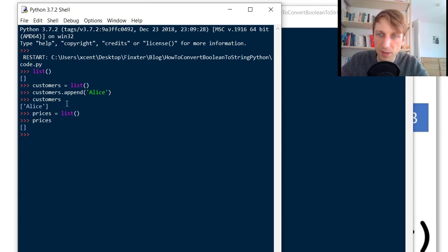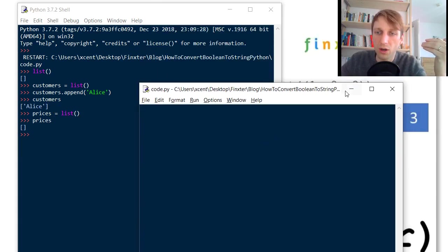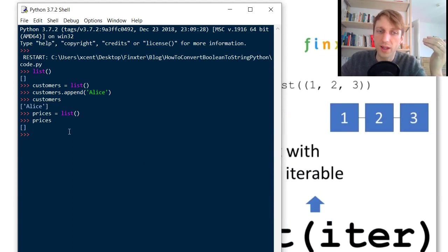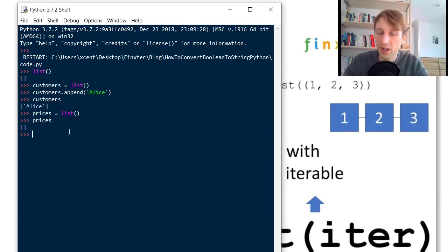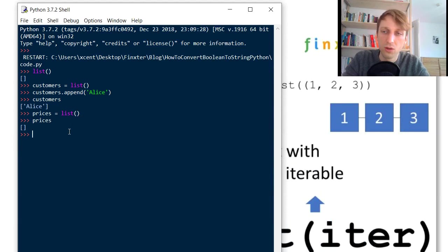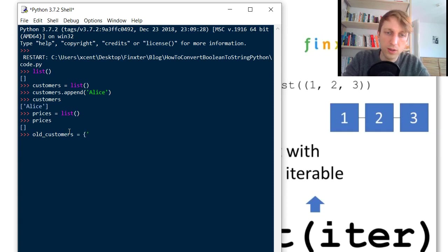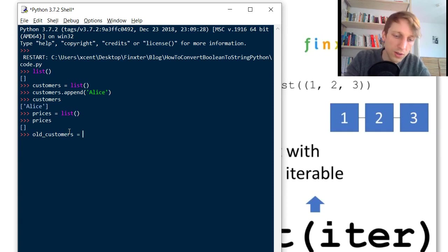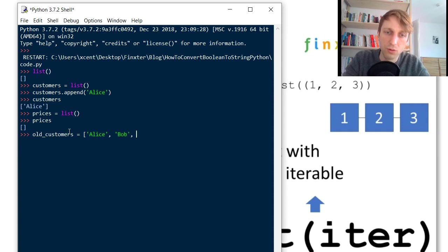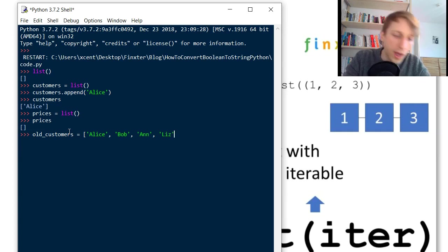But then this may be burdensome if you have a lot of values already in another list or in a tuple or so. For example you could have a variable old_customers and those already contain some values like Alice. Alice has already bought from you. Bob has bought, Anne has bought, and Liz has bought.